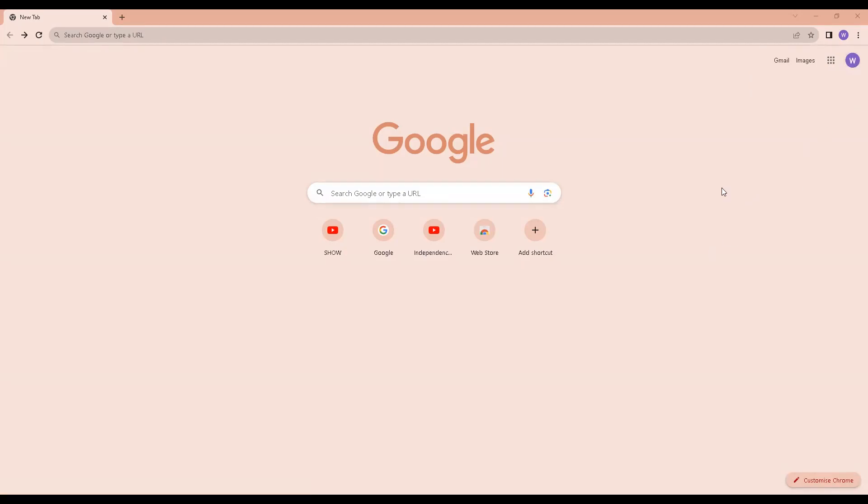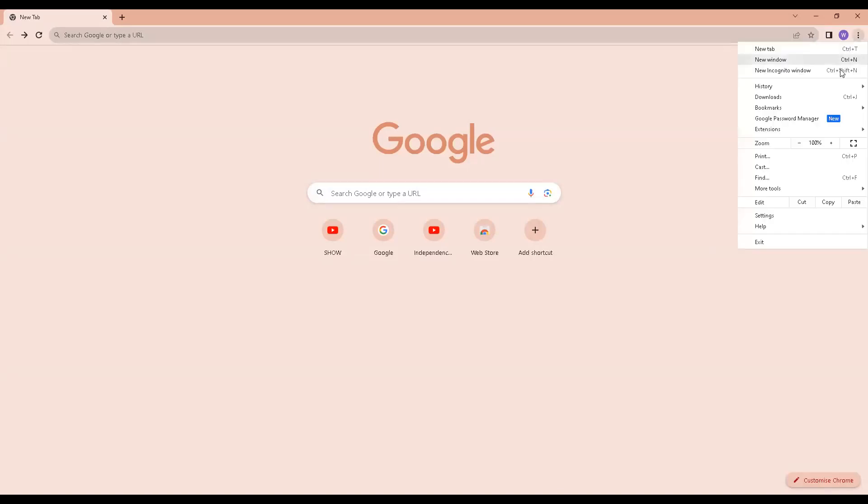I am now going to show the bookmarks bar in Chrome. Click the three dots, select bookmarks, select show bookmarks bar.